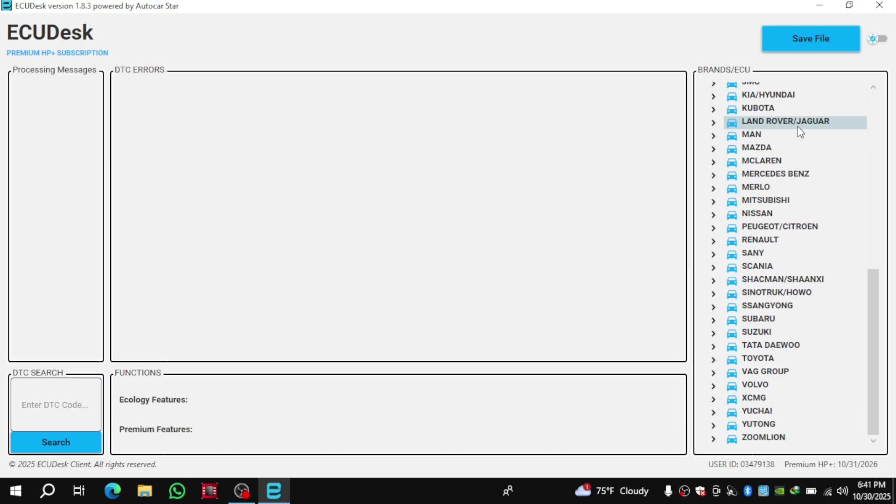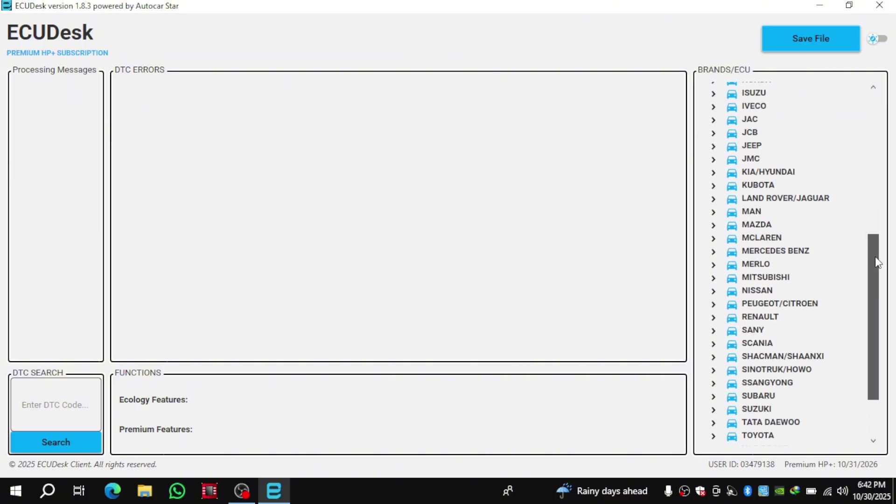The next step is to select the correct ECU model, then load the program file that we've already read before. After that, we can start working on it to fix the error or make adjustments. Once the repair is done, we simply save the modified file and write it back to the ECU. And that's it.